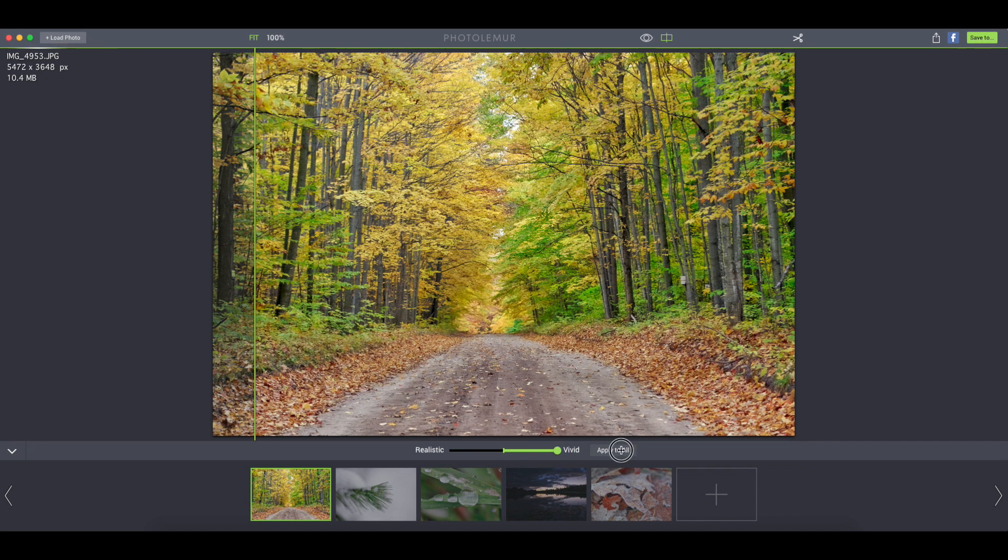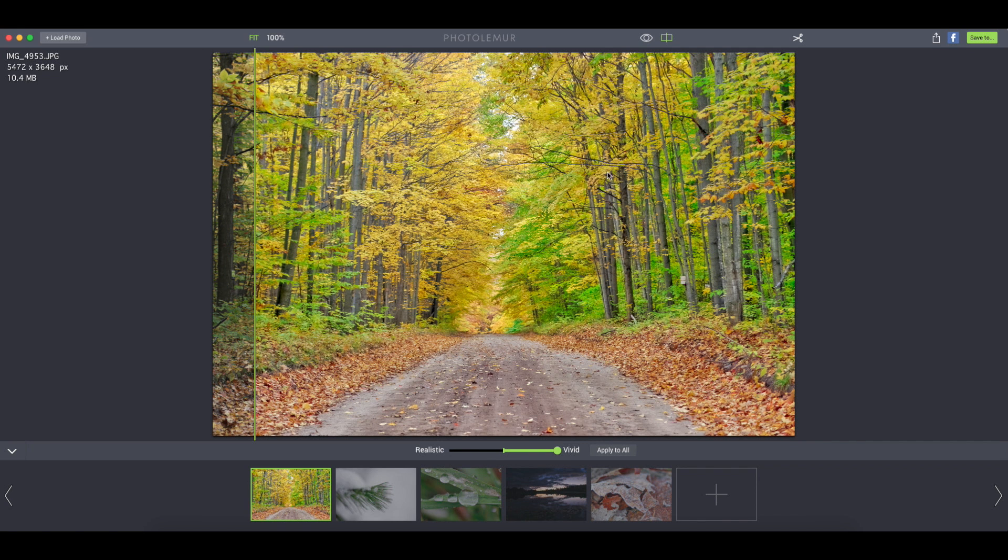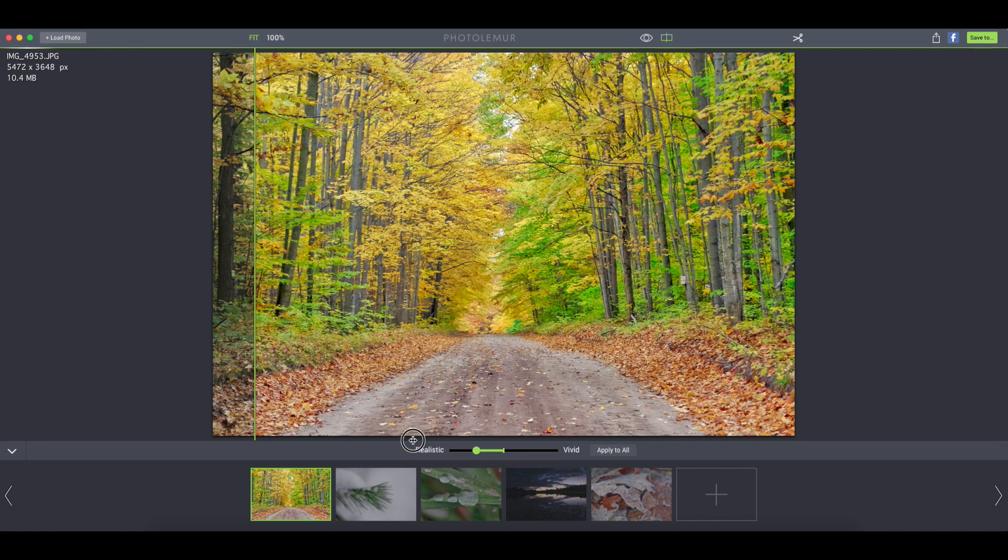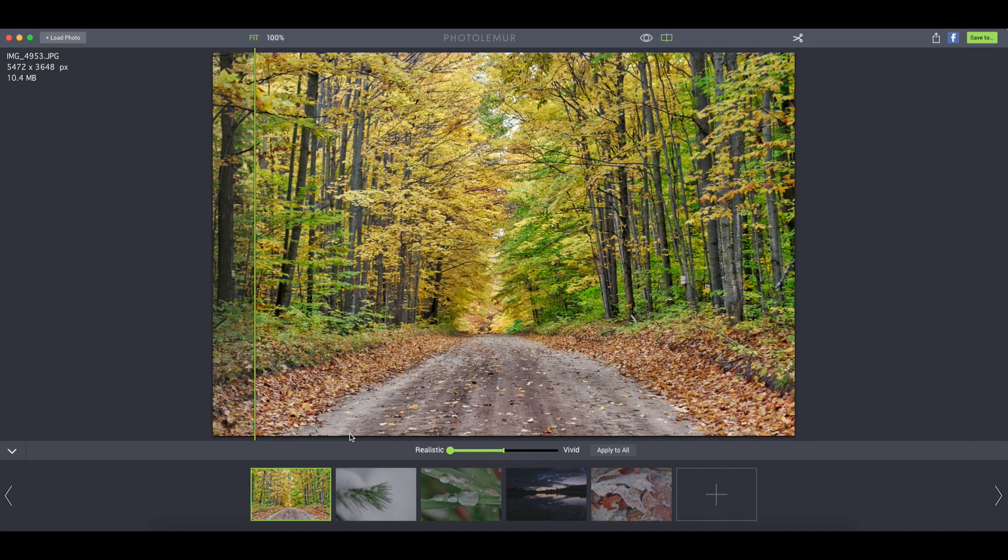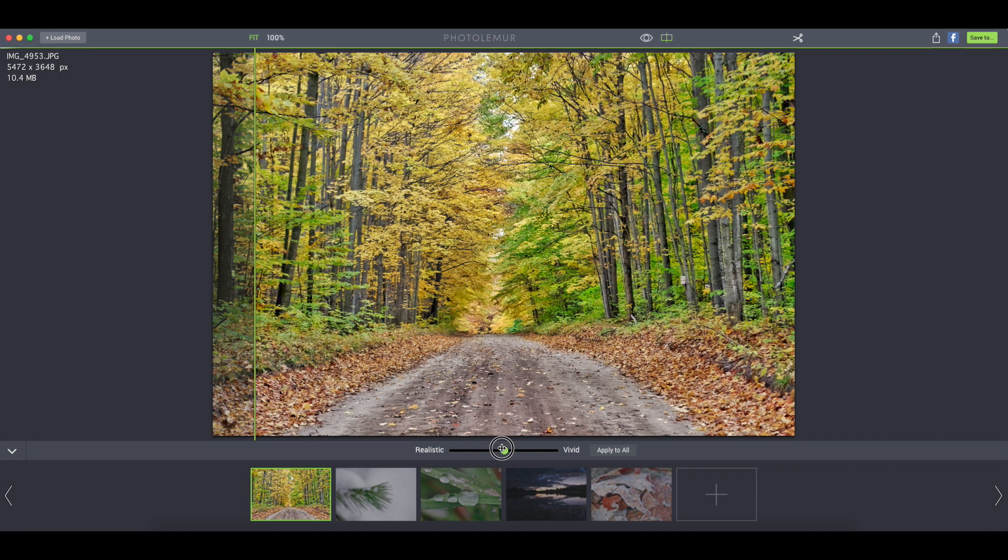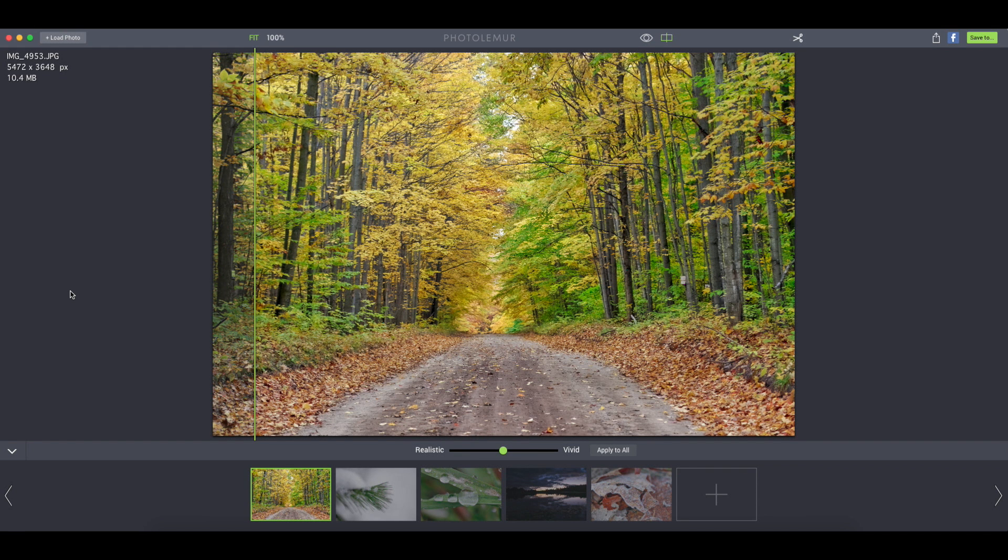Besides just making it a little bit more vivid, which brings out some more colors, adds some more digital noise, or bring it all the way down to realistic, which dulls the colors and gives it a different look.